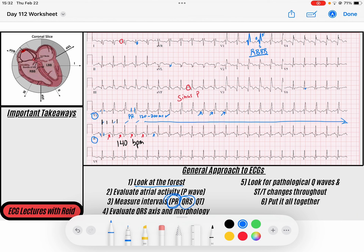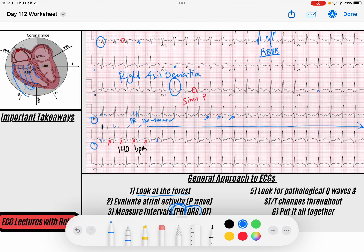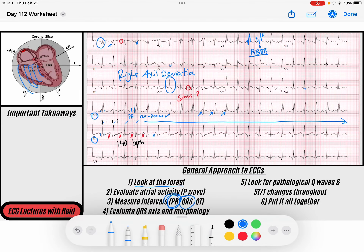Next we evaluate our QRS. We said we think we have a right bundle branch block, so we can look at our axis. Our axis is negative in lead I and positive in AVF — that tells me it's going down but away from lead I, somewhere in that quadrant. So we've got evidence of right axis deviation. Lead I is just a little bit more negative than positive, so it's a mild right axis deviation. In the setting of a right bundle branch block, we could probably expect that, but we'll continue to evaluate for other causes.